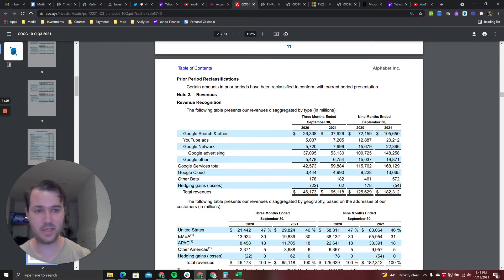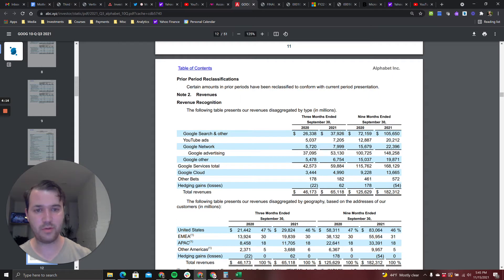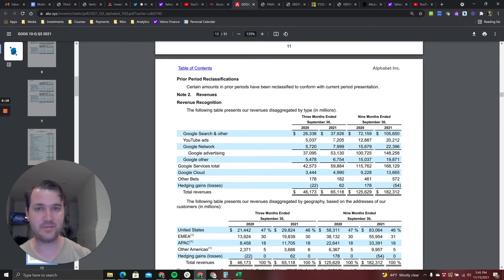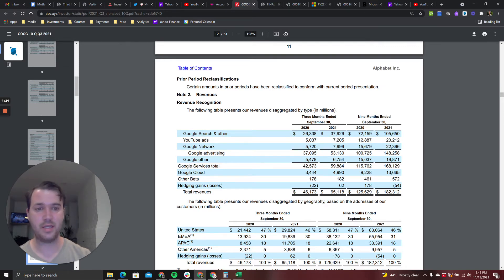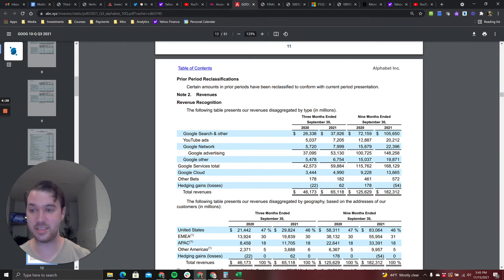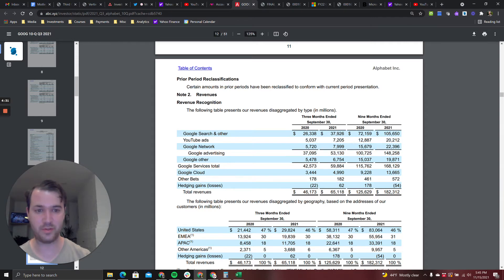But what we do know is that the quarterly revenue, the run rate revenue for YouTube, is effectively the same as Netflix and it's growing right now at 60 percent to Netflix's 20 percent. And this is just one business line. This is just one component of Google's revenue and it's ultra high margin.